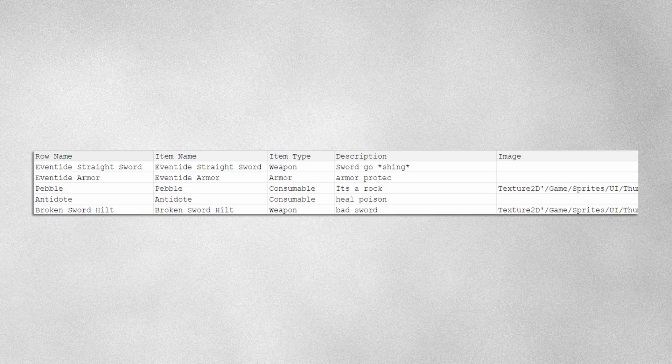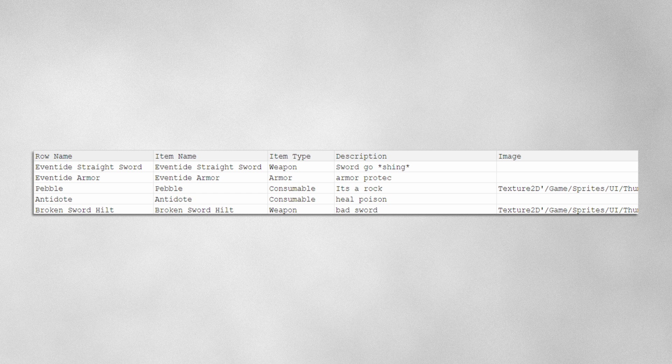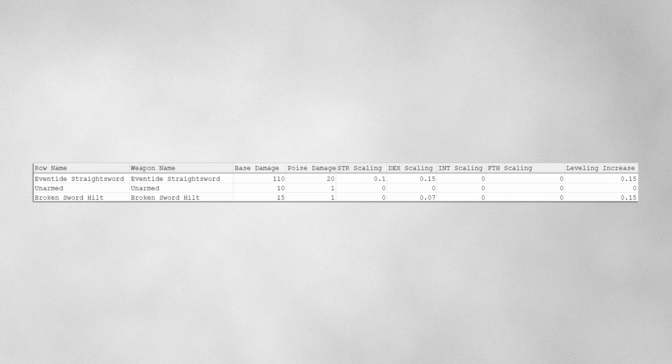As you may have noticed, the item sheet does not store the damage of each weapon. For this, we have created a second data table. The reason the damage isn't stored in the item's data table is because any other item type doesn't need to have damage.